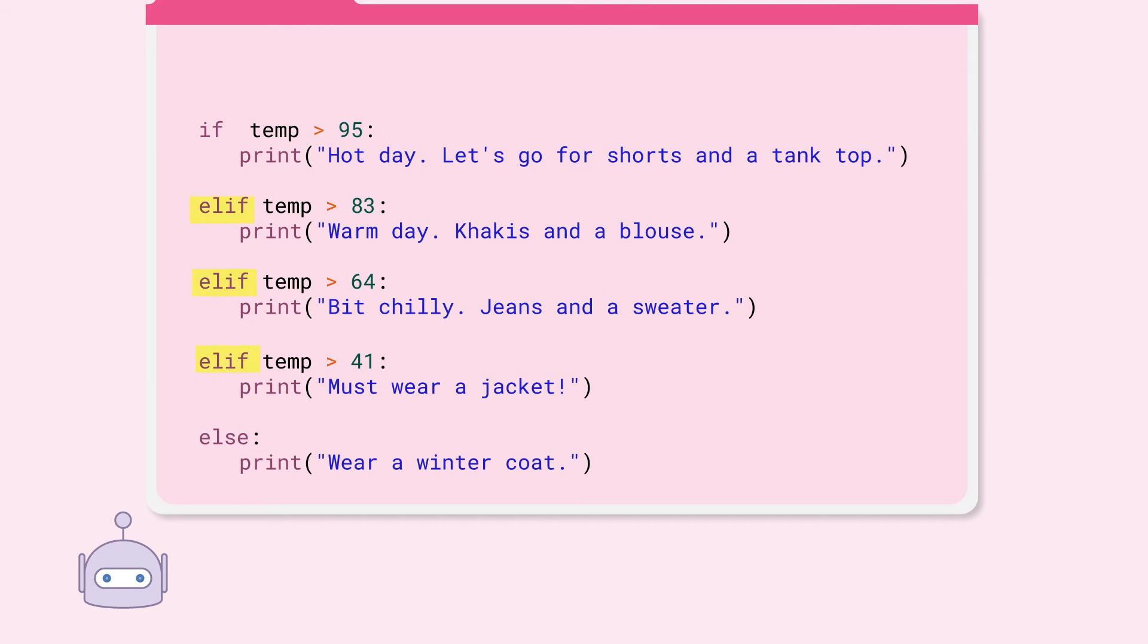Take a look. Now we can respond to various temperatures in a more nuanced way. What you see here is a conditional tree that starts with if, has multiple conditions and ends with an else.